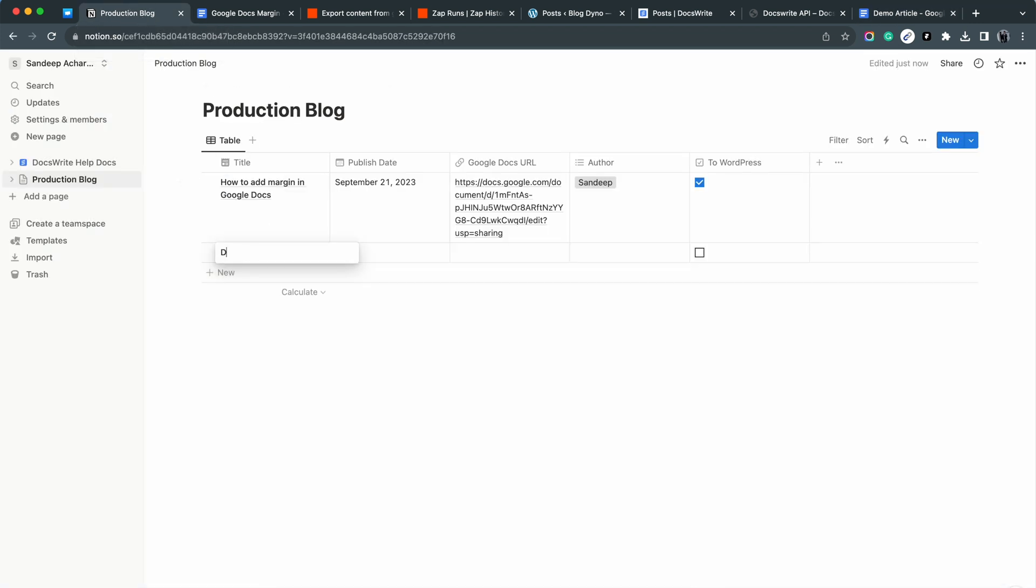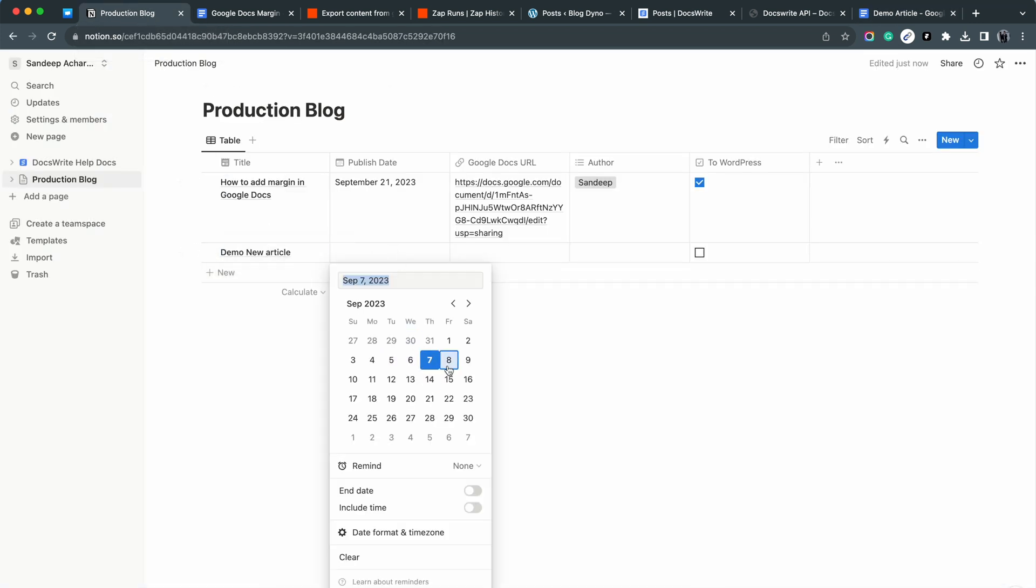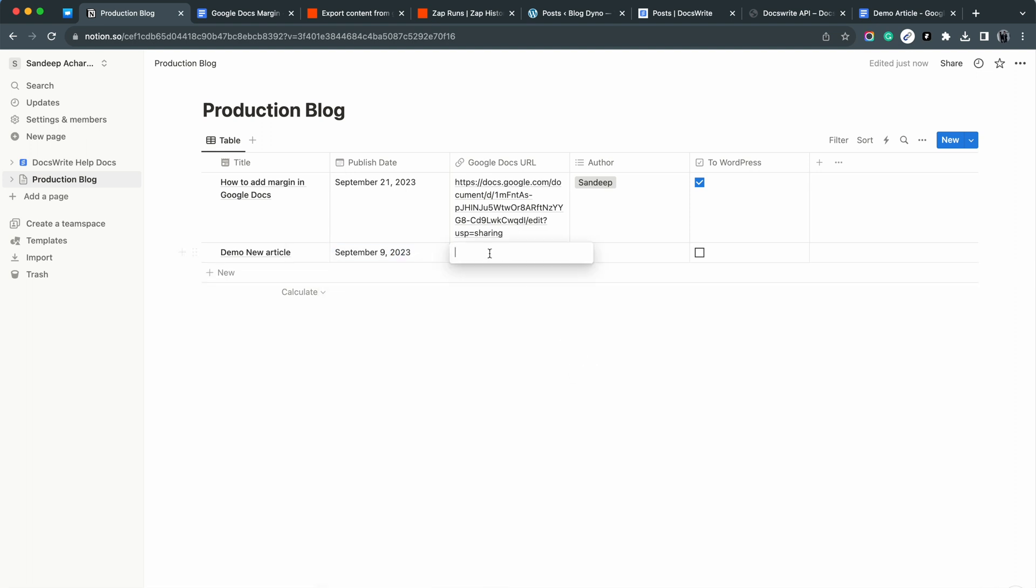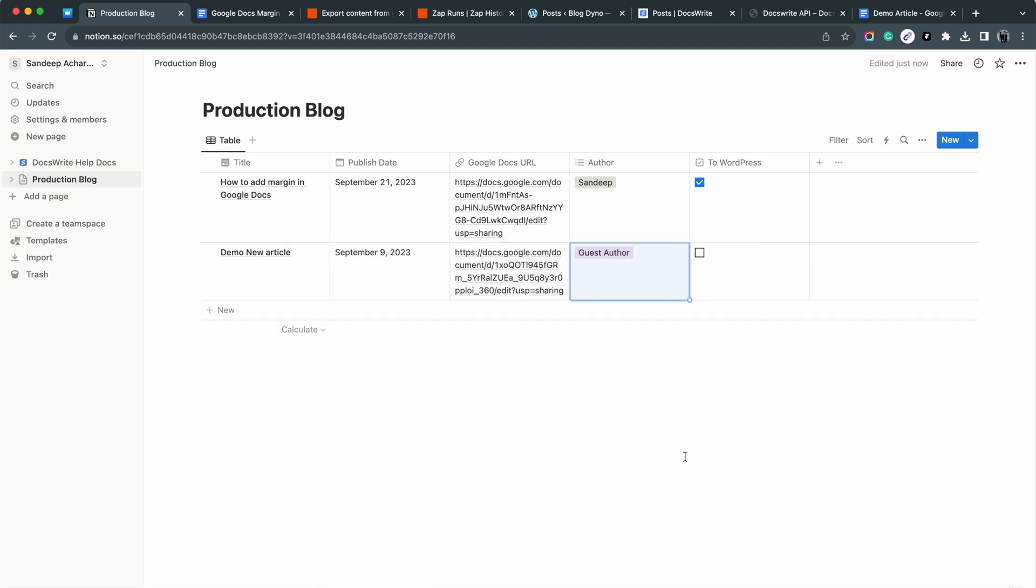I am checking the checkbox, so both articles should be scheduled to WordPress using DocsWrite.